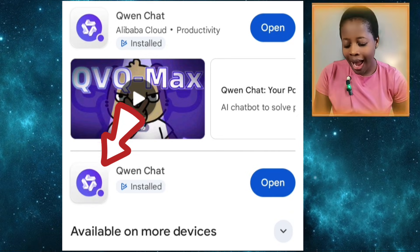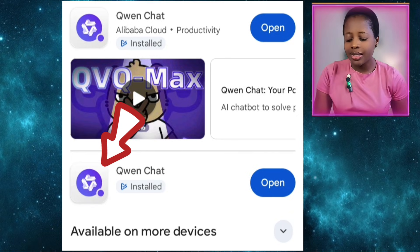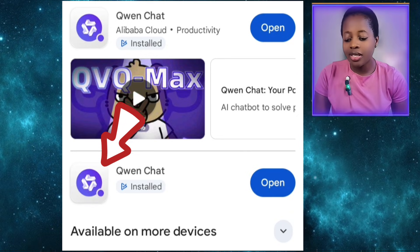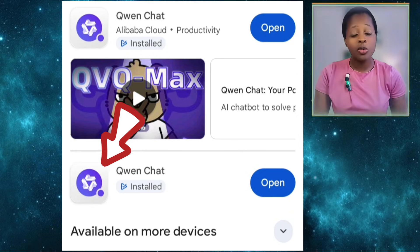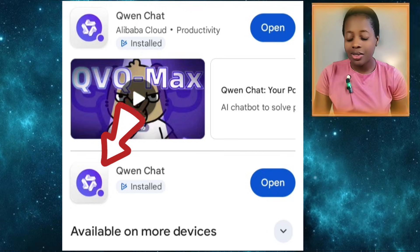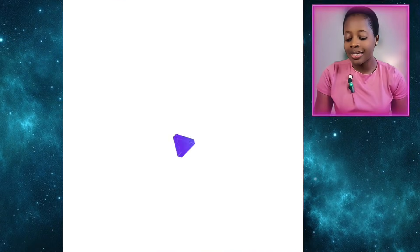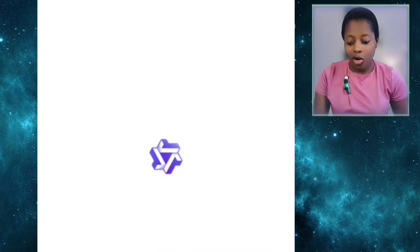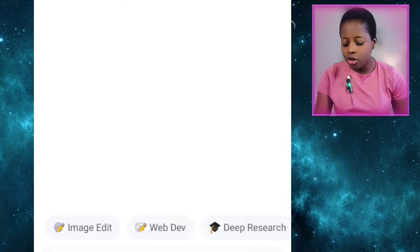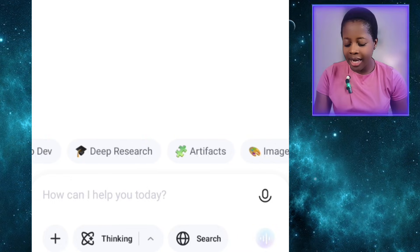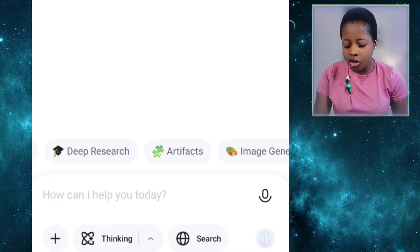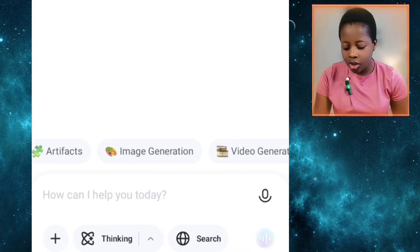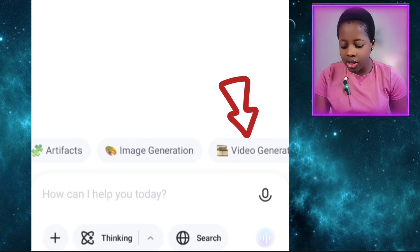To have access to Qwen AI, just come to your Play Store and download it. After downloading it, you sign up with your Google account. When you open it, this is what the interface looks like. Once you're here, come down to the bottom and look for video generation — it's this one here — and select it.